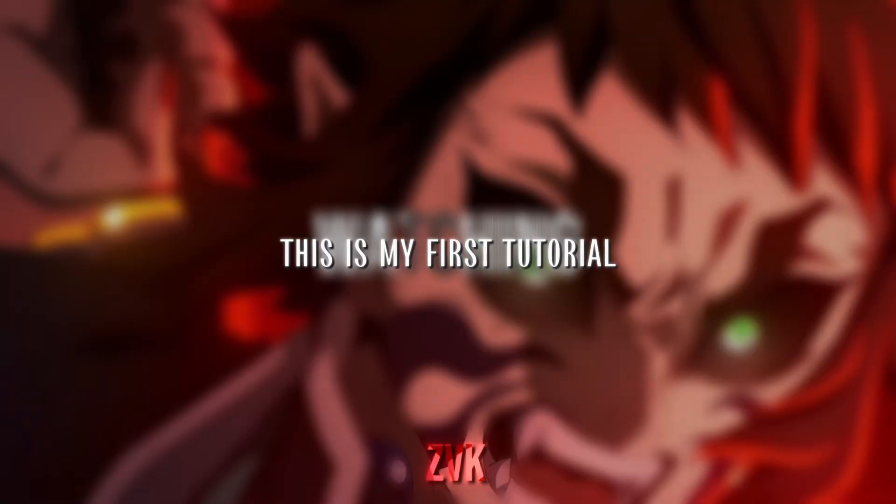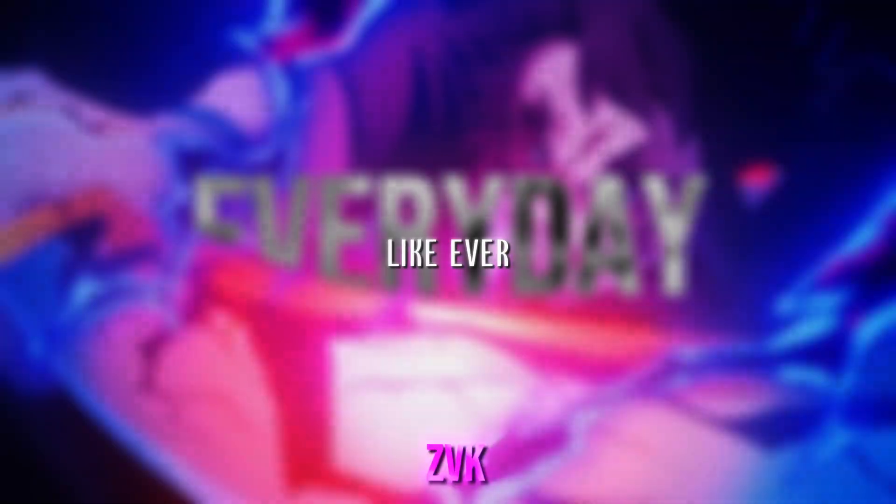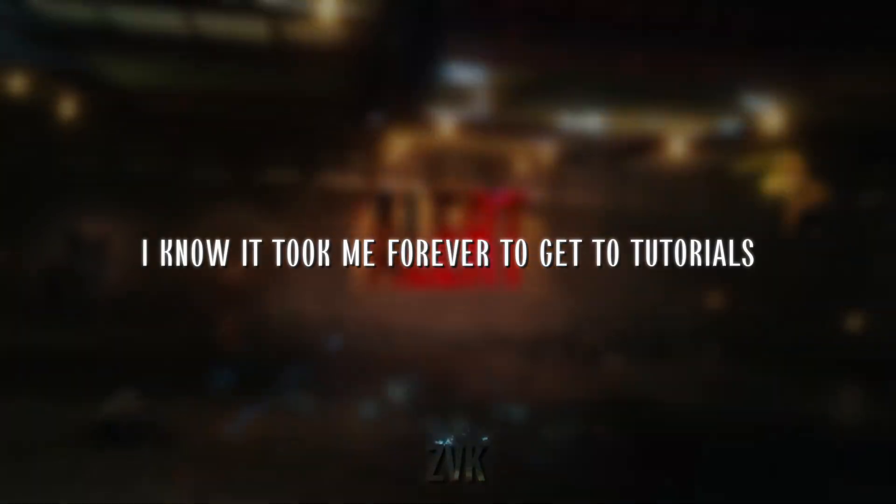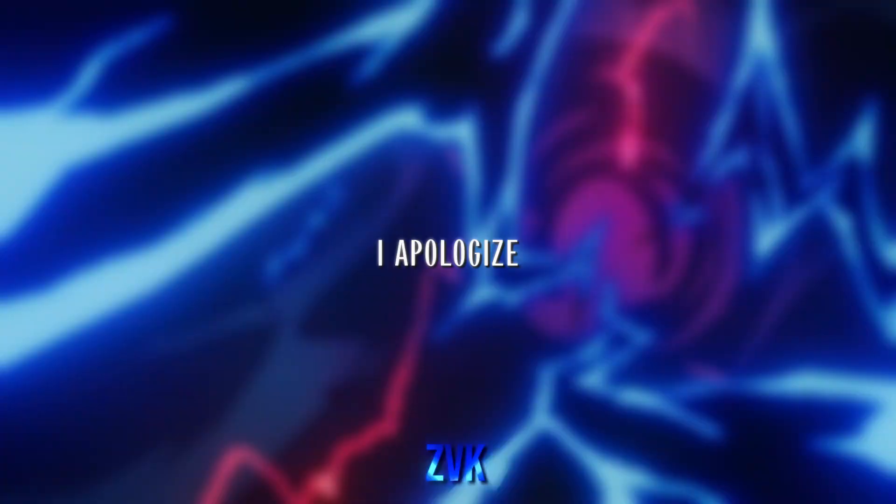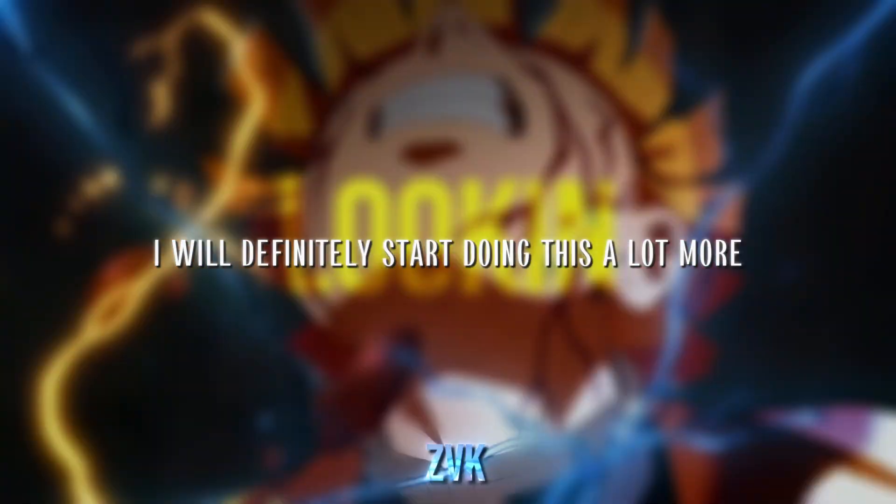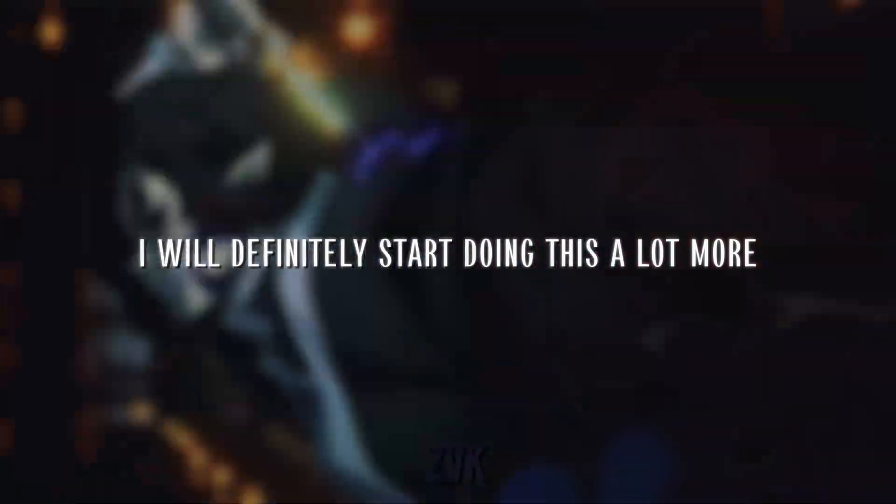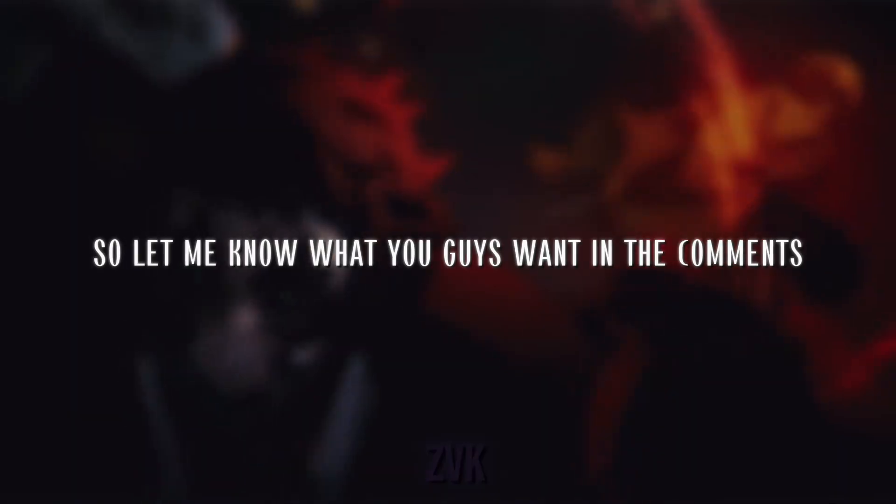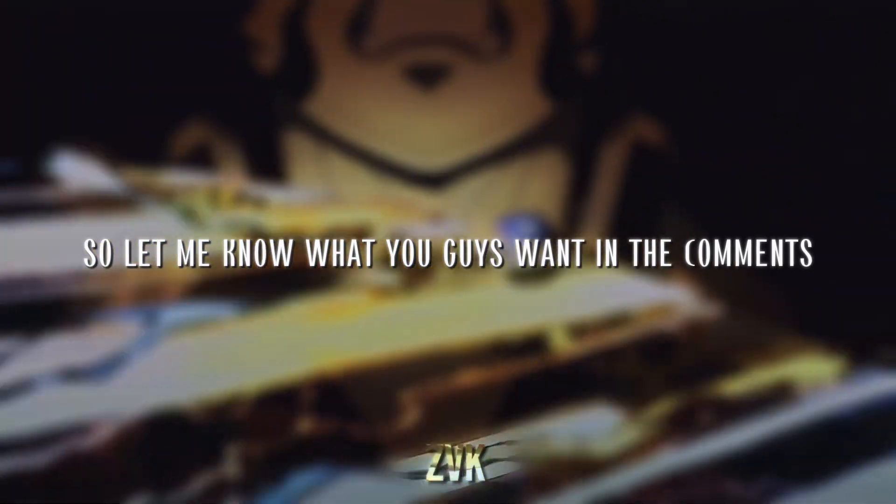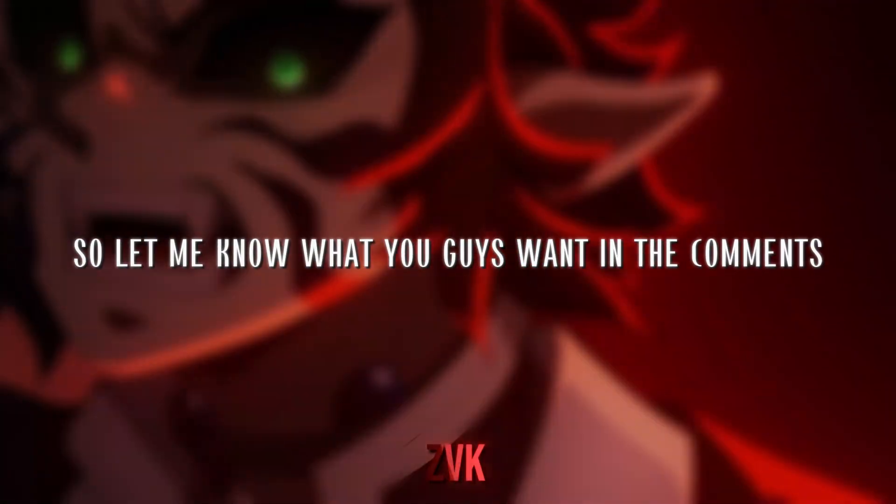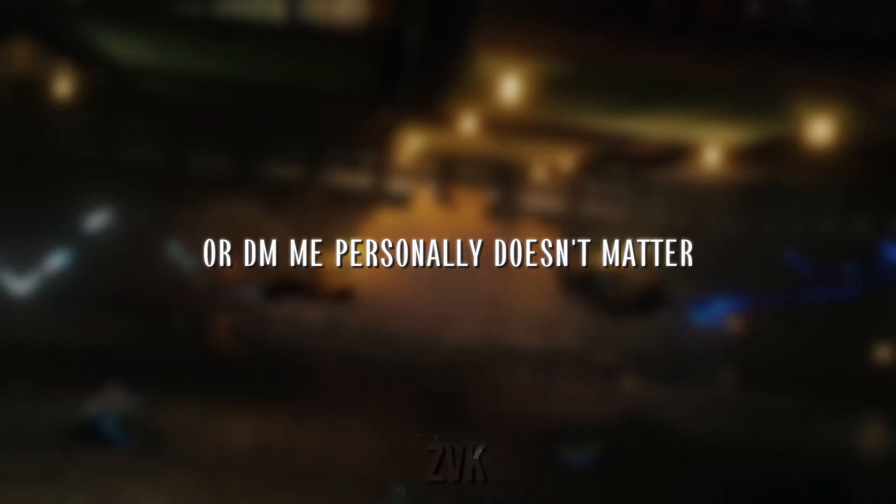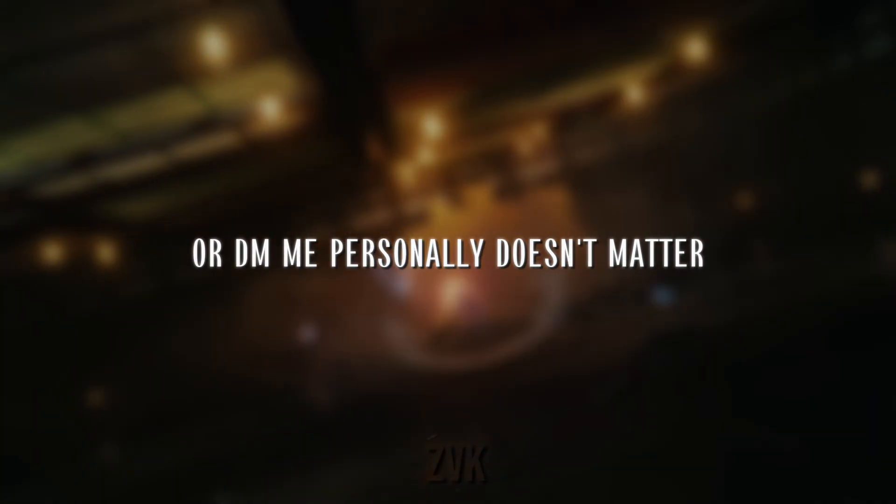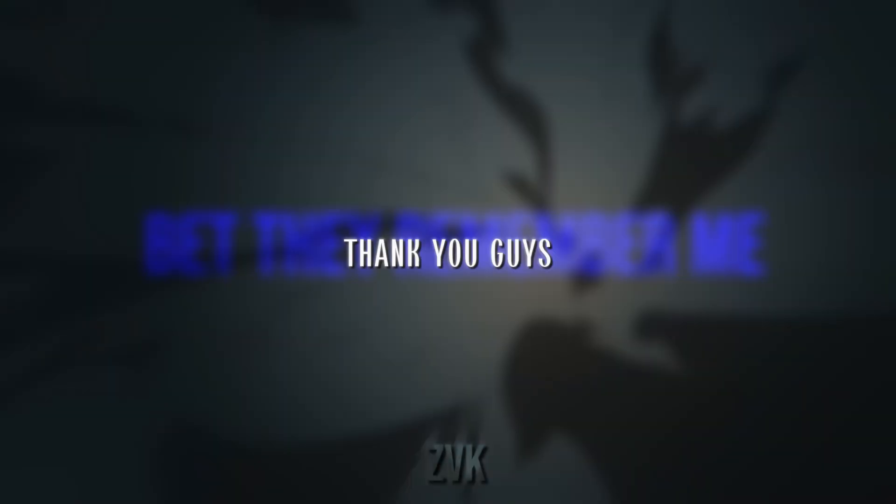Thank you guys for watching. This is my first tutorial, ever. I know it took me forever to get to tutorials. I apologize. I will definitely start doing this a lot more, so let me know what you guys want in the comments. Or DM me personally, it doesn't matter. Thank you guys.